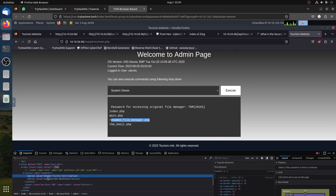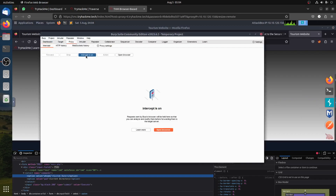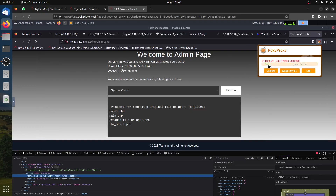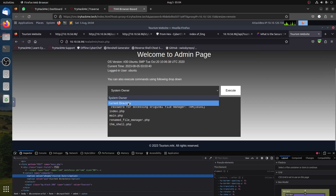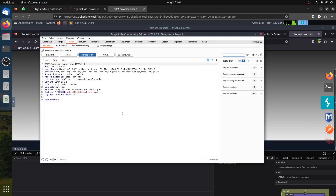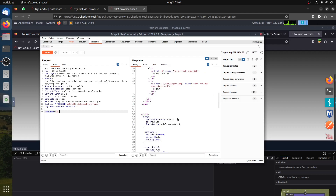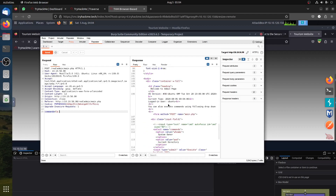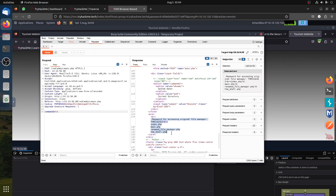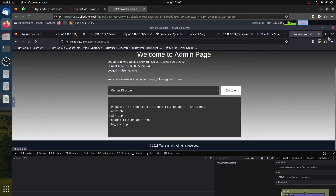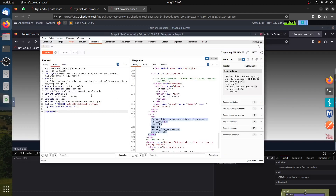You can also do this via Burp Suite. Enable the proxy, intercept the request, send it to Repeater, and change the command parameter to 'ls -la.' Sending that, you see the same results: Ubuntu version info, the password, and the shell. So you can use either the browser inspect method or Burp Suite Repeater - it's an easy room with not much validation.